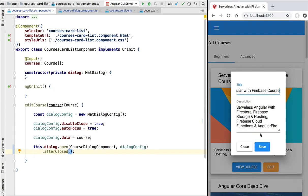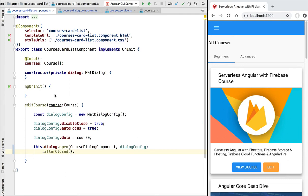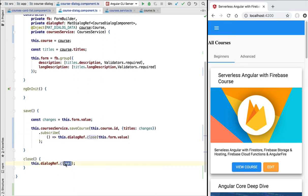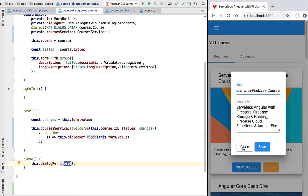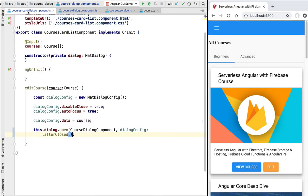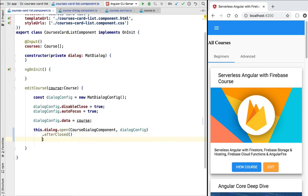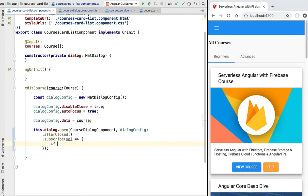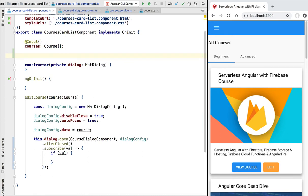We'll switch to our course card list component where we open the course dialogue. We are going to subscribe to the afterClosed observable, which emits a value whenever the dialogue gets closed. To distinguish the cases when the dialogue is closed without editing any data from when we've saved new data to the database, we'll check the value returned by afterClosed. This value is the one passed to the dialogue reference close function — we pass a value when the course was modified and no value when the close button is simply clicked.